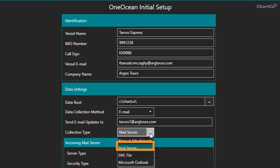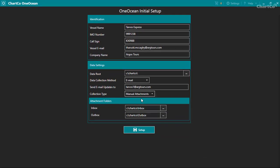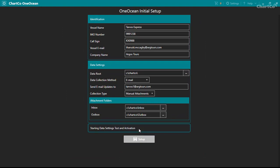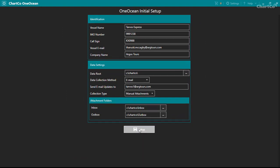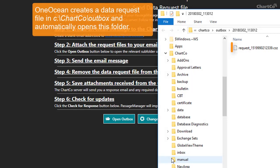For this demonstration, we'll select the manual attachment option. When you click setup, OneOcean creates a data request file in the ChartCo Outbox folder. It opens this folder for you automatically.